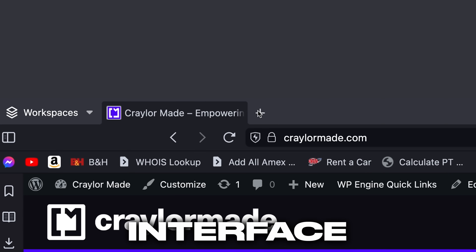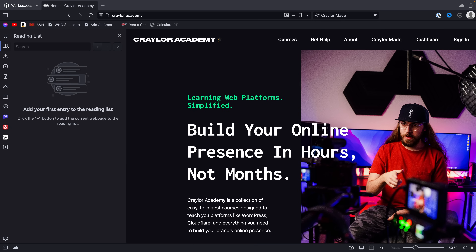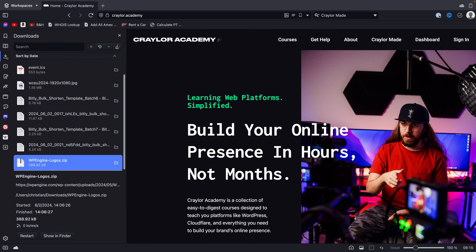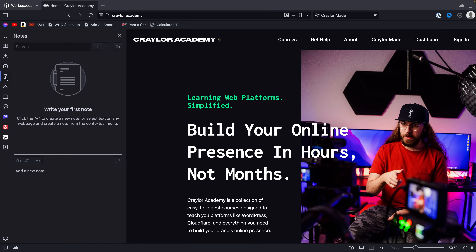This lack of animations is apparent throughout the whole interface, and the UI feels cluttered, dated, and stale. The layout is similar to most web browsers, but there's a lot going on.